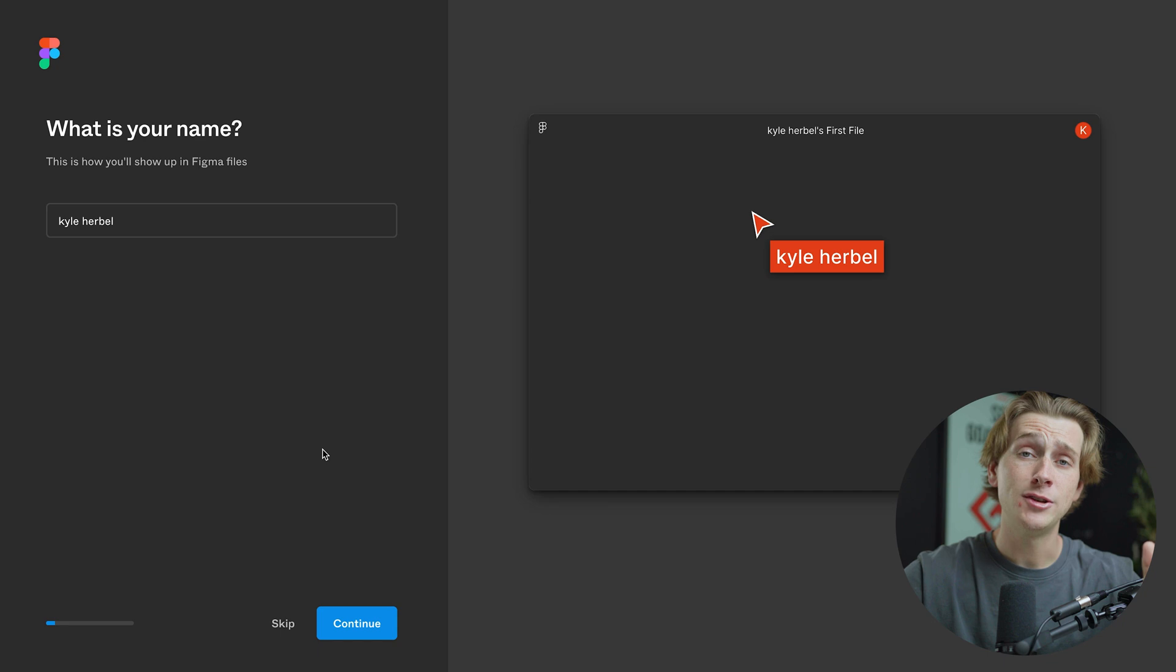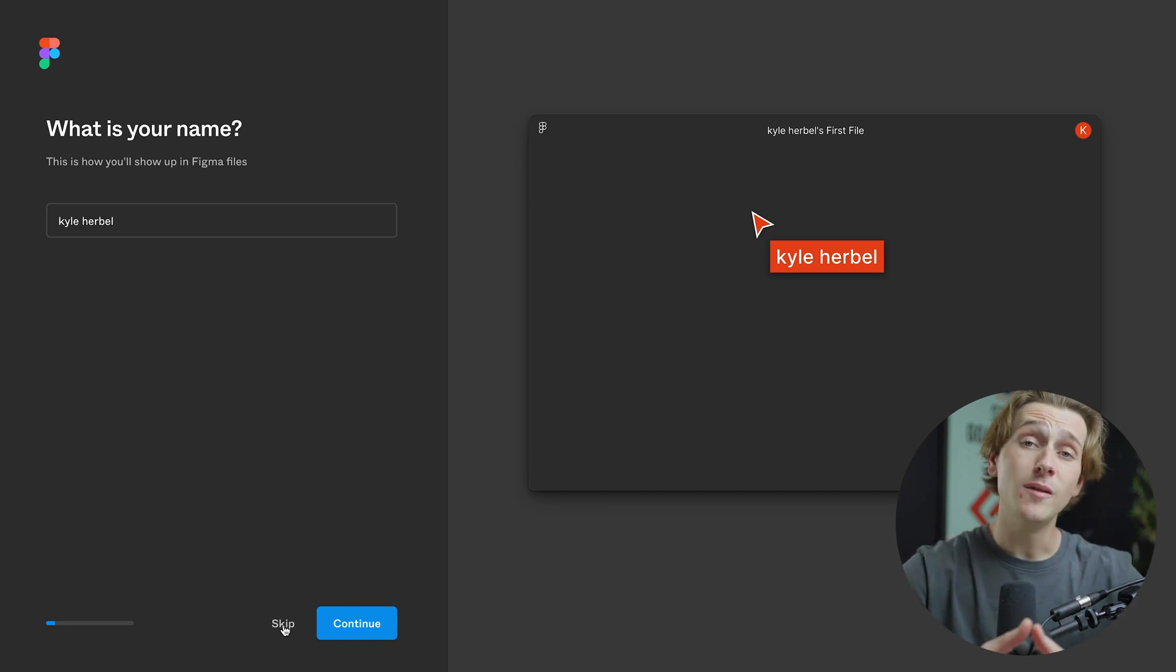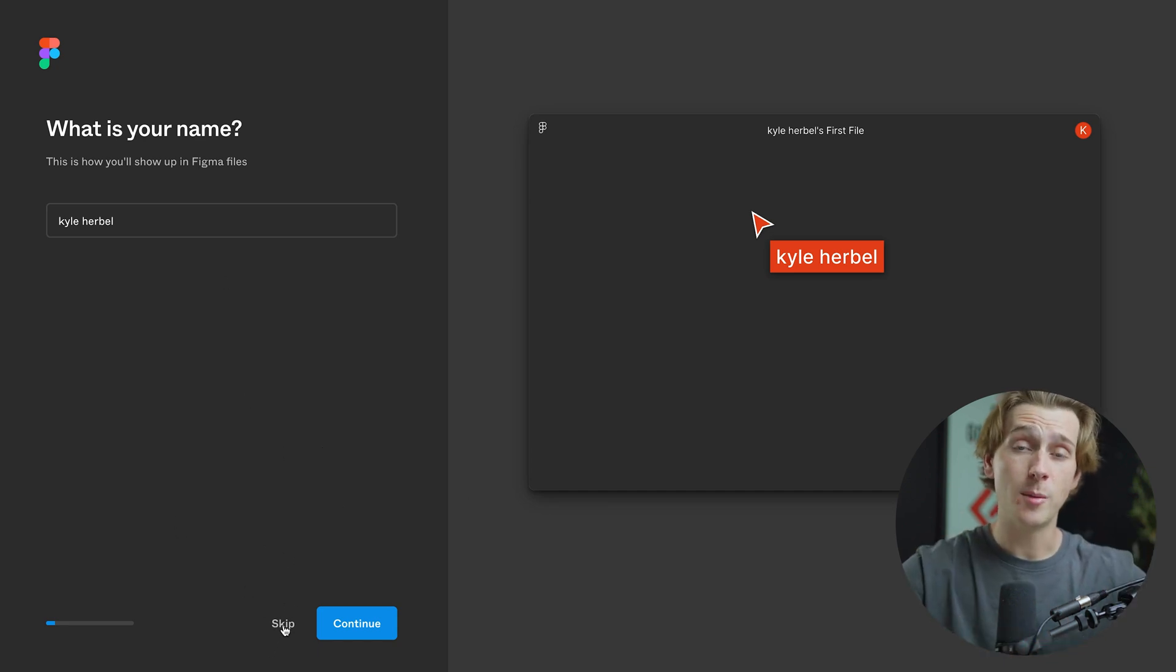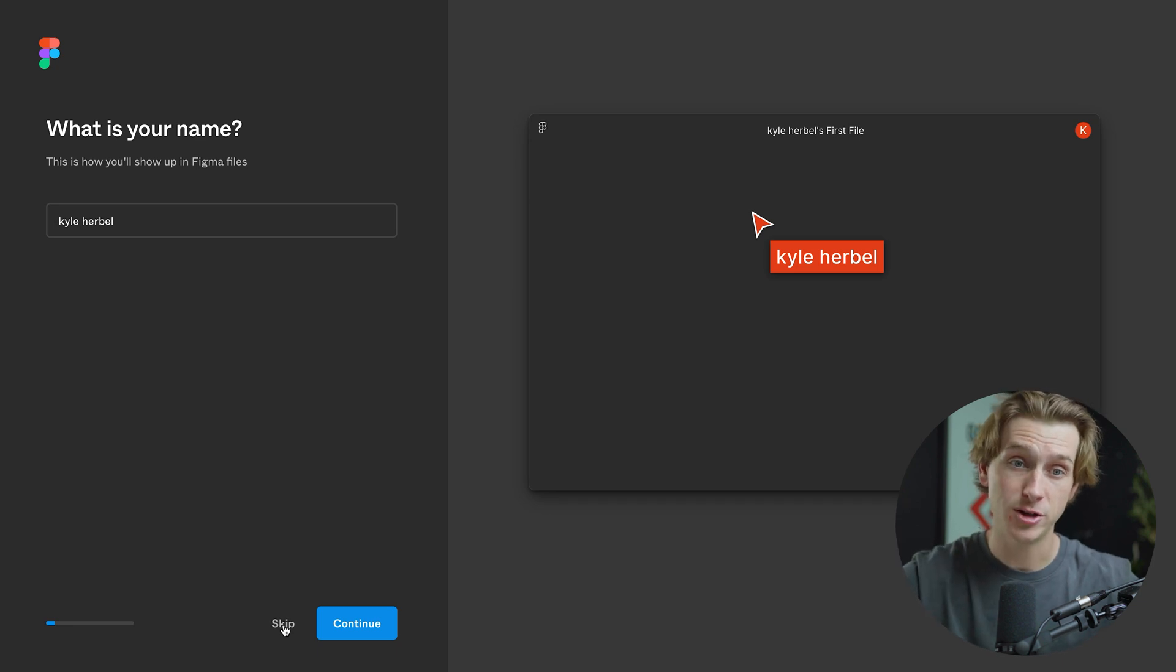And also, just to mention, we can completely skip this with the skip option down here if you don't want to enter in any of these details. For the sake of this video and for time purposes, we're going to skip all this personal information.